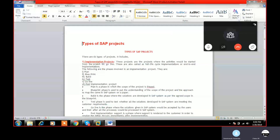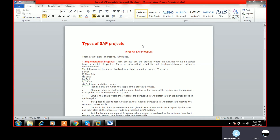Today the topic is types of SAP projects. Generally in interviews they will ask how many implementation projects you have done, how many upgradation projects, how many support projects, how many rollout projects. You need to understand what is an implementation project, what is a support project, what is an upgradation project, what is a rollout project, what is a conversion project, and what is a merger project. I'm going to give you an overview.